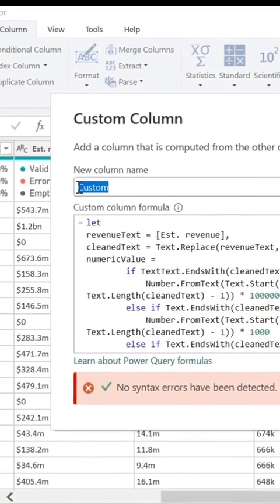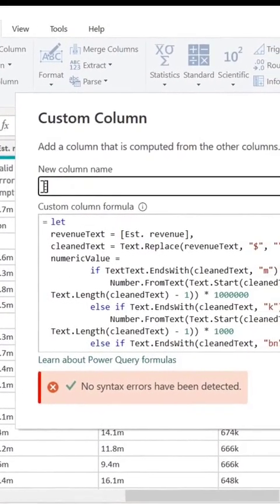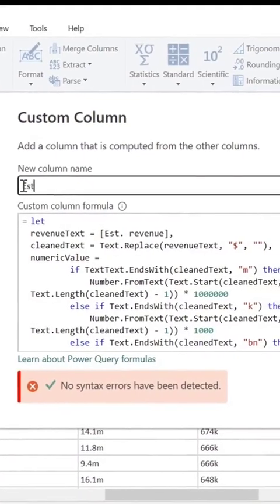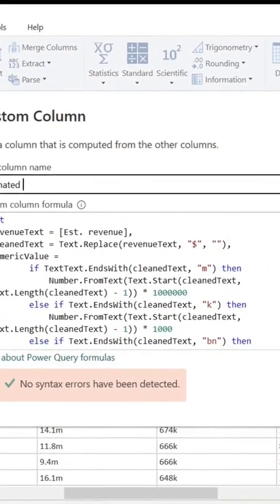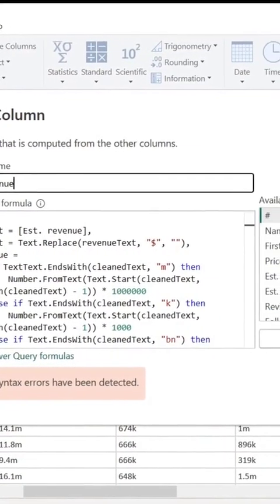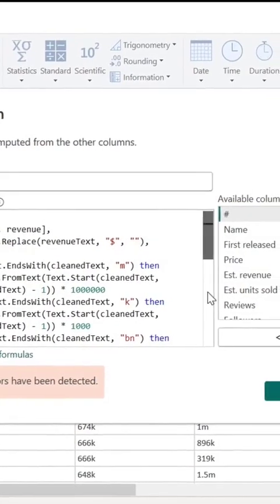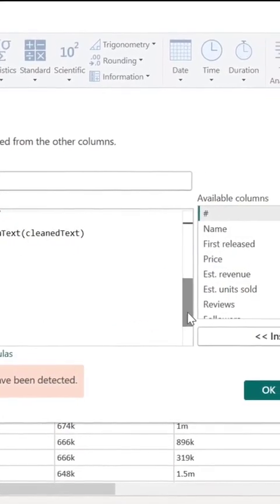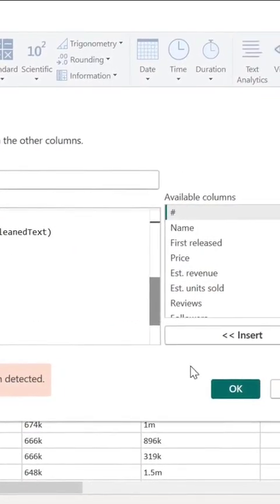So I'm going to rename my column to the table name. This is going to be Estimated Revenue. And then we're going to click OK.